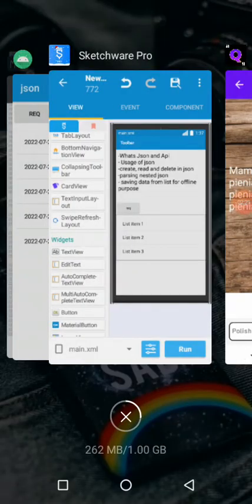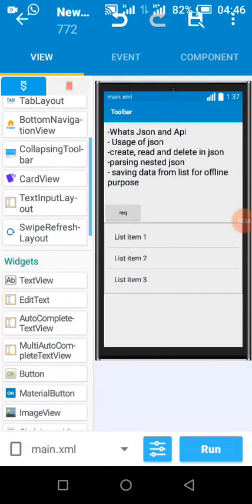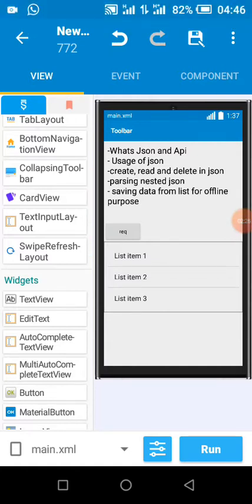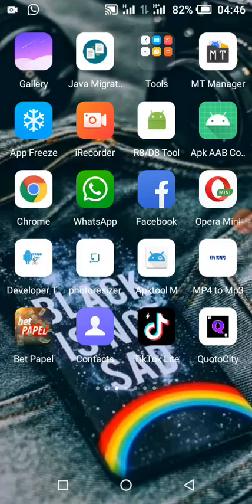We are going to be doing the same in Sketchware. In this tutorial we're going to be reading data from an online server. In JSON we have nested data and normal data — you can have nested, nested nested, and nesting is unlimited, up to 100 levels depending on your choice. I'm going to show an example of both nested and basic data.